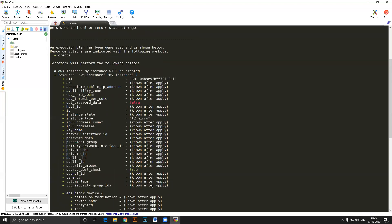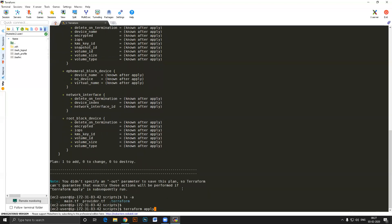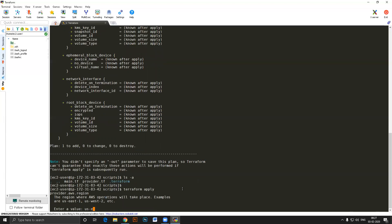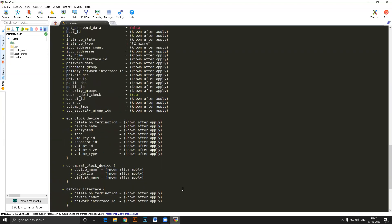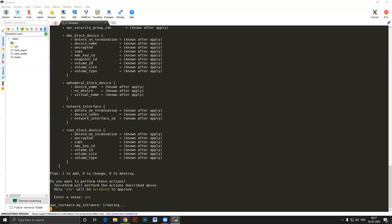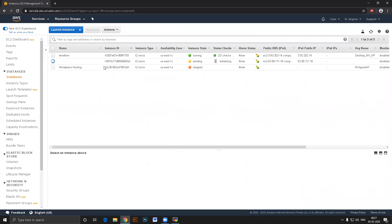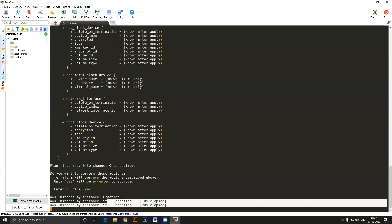Running 'terraform apply' will apply the changes. In this case we're adding one server — not changing or destroying anything. Terraform apply shows us the plan again and asks 'do you want to continue?' I type 'yes'. You can see it says 'creating my_instance'. Coming to the AWS console under EC2 instances, you can see an instance is now in pending state. After about 30 seconds it says apply complete and the instance is running.